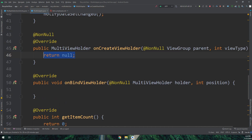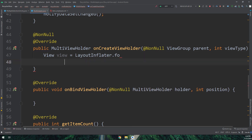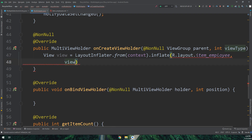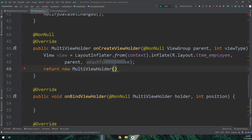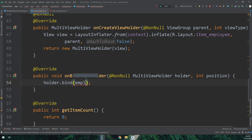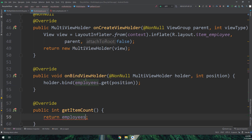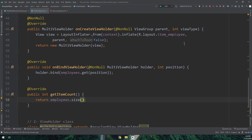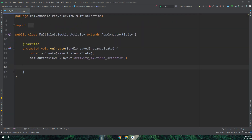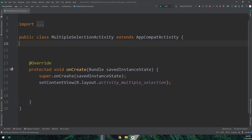The last step in the adapter is implementing the standard RecyclerView methods: onCreateViewHolder, onBindViewHolder, and getItemCount. In onCreateViewHolder you tell Android Studio which custom layout to use by inflating it with the LayoutInflater. In onBindViewHolder I call 'holder.bind(employees.get(position))'. And getItemCount returns 'employees.size()'.